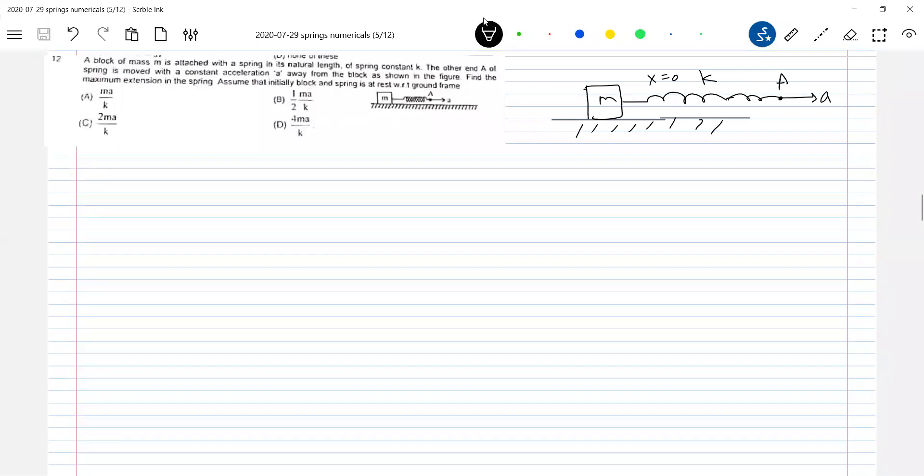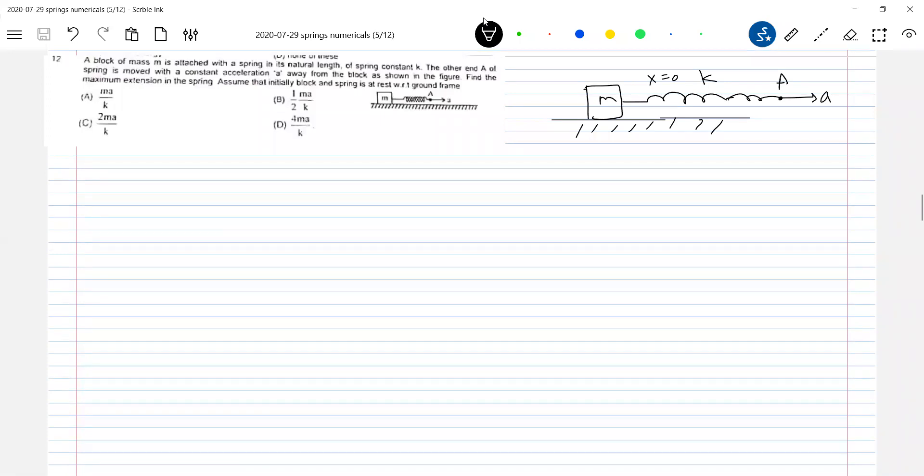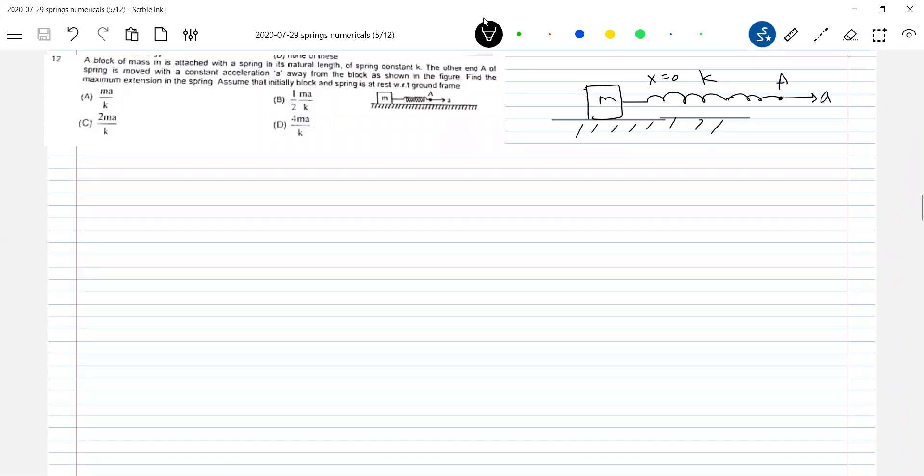Again, maximum elongation - what is the basic necessity condition? Both the ends of the spring must have common velocity. Extension means elongation only.